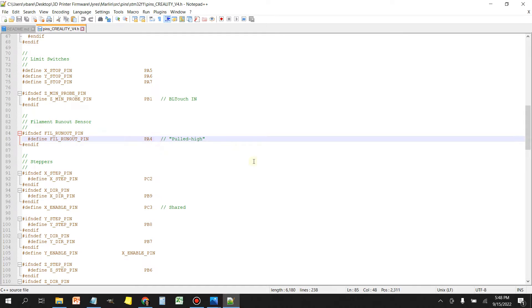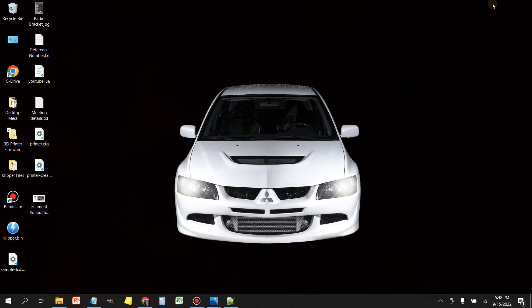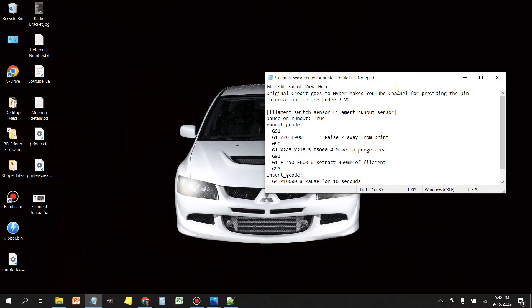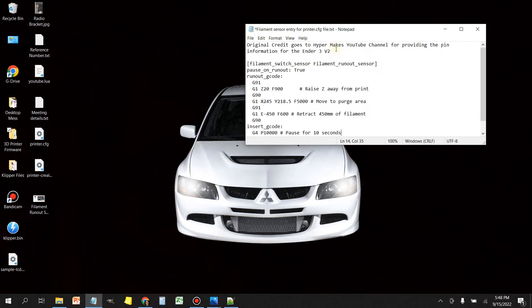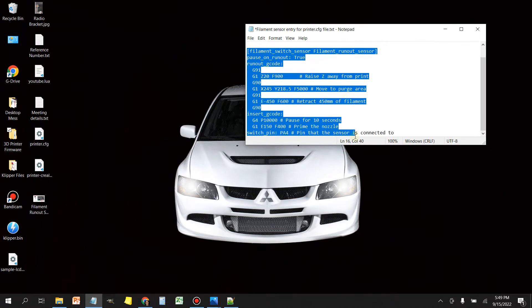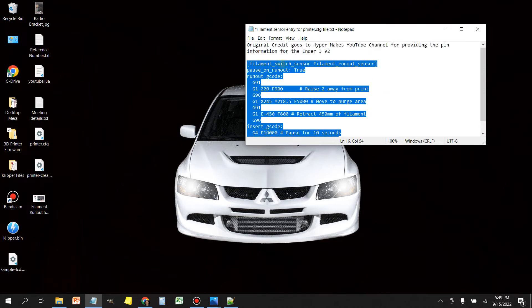Next thing that we need to do is we need to get the printer config info that we need to insert into the printer config file. And to do that, we're going to use this little file here. And I'll link all this stuff in the video description so you guys don't have to jot any of this down. You can just copy and paste it. Now the original creator that gave me this, his YouTube channel is called HyperMakes. I modified his original G-code because it did not work the way that he had it on my setup. These are the lines that we're going to insert, so we're just going to grab all of these lines and copy it.